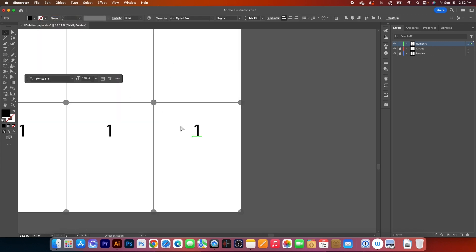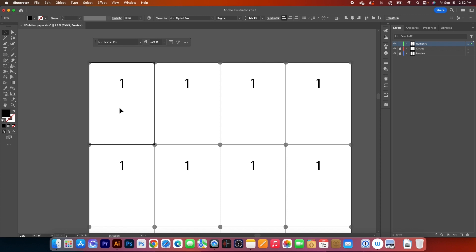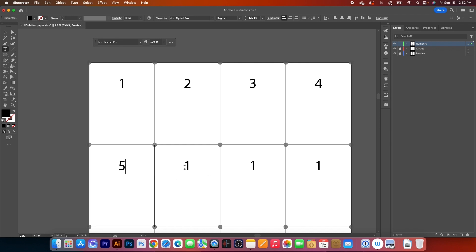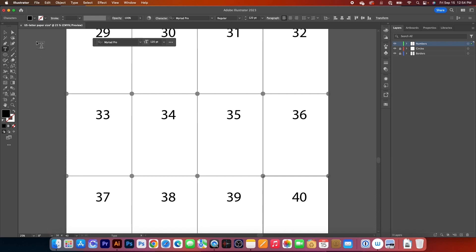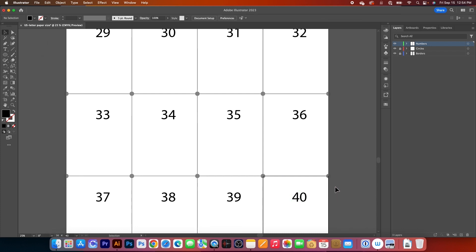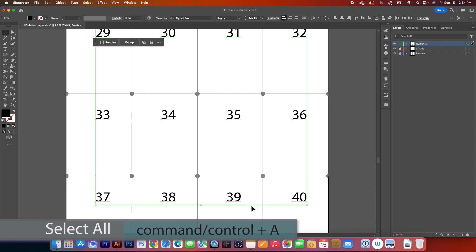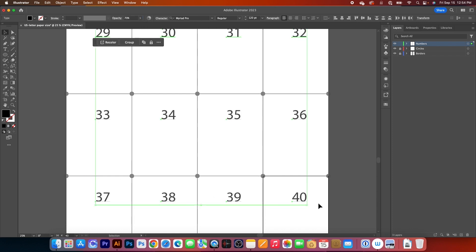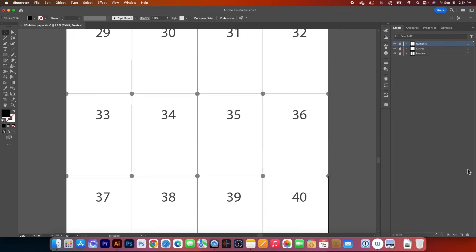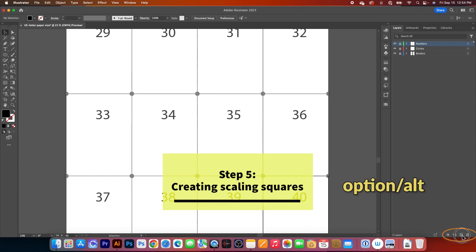Now we are going to change each number to match its artboard. Using the Type tool, I'll change the numbers to 2, 3, 4, and so on — speeding up the process to save time. Once finished, switch to the Selection tool and press Command/Control+A to select all the numbers. Change the opacity to 70 and press Return to confirm. Then lock that layer as well.